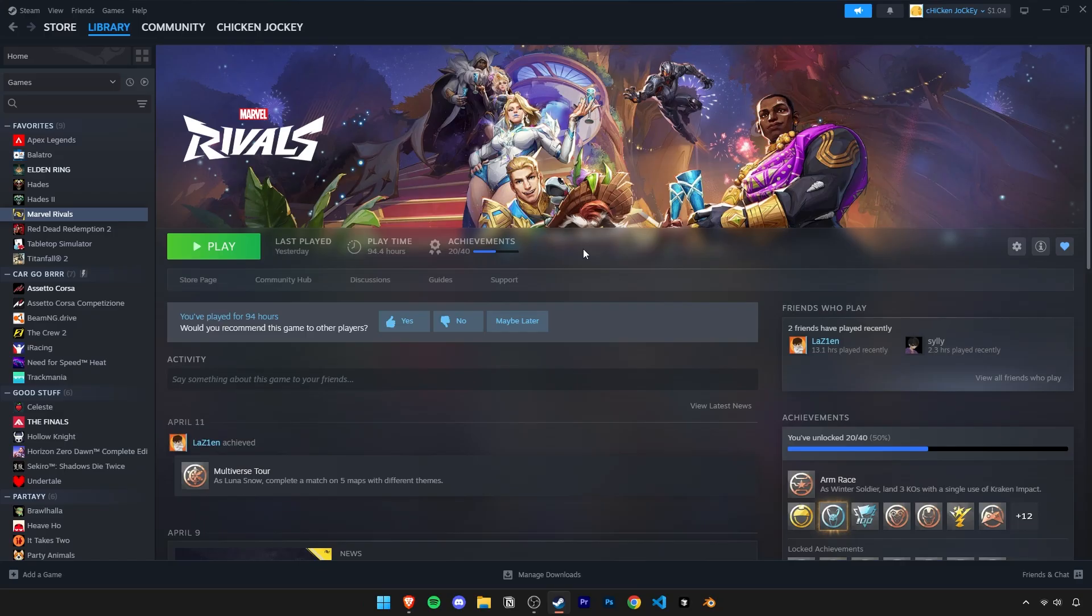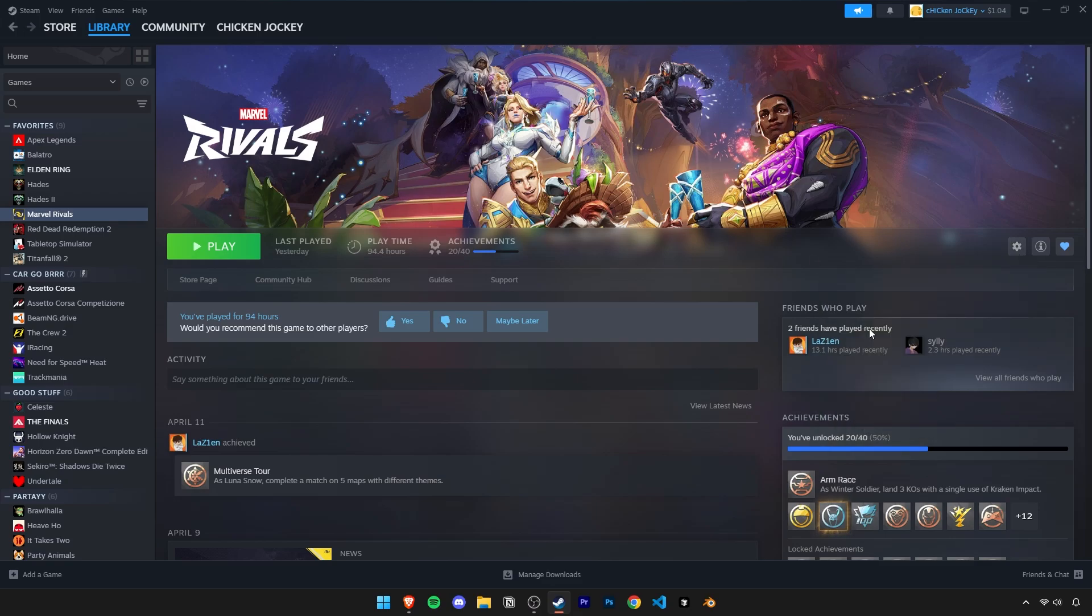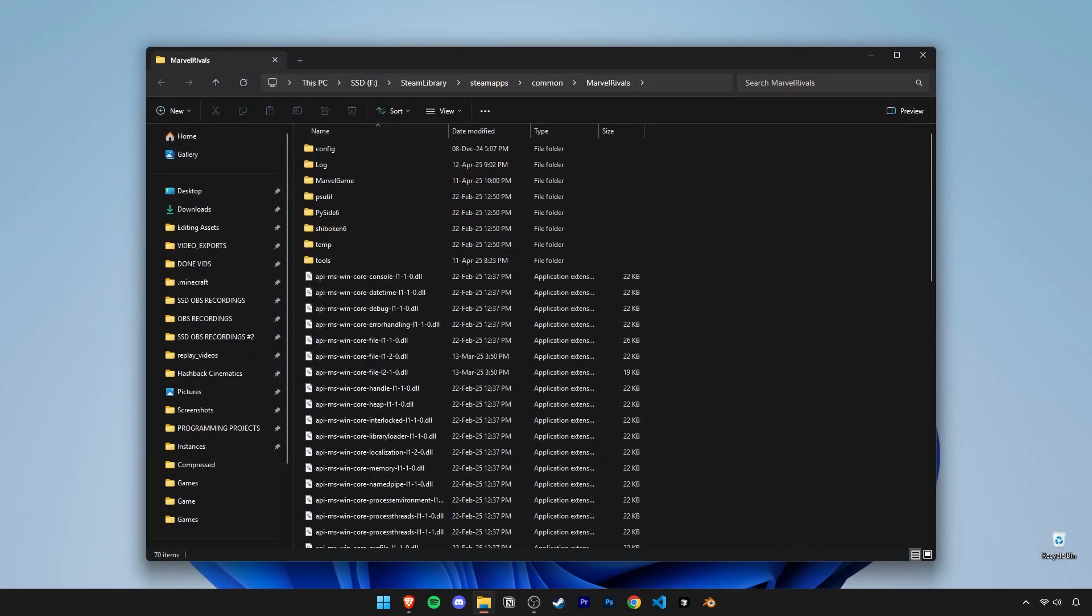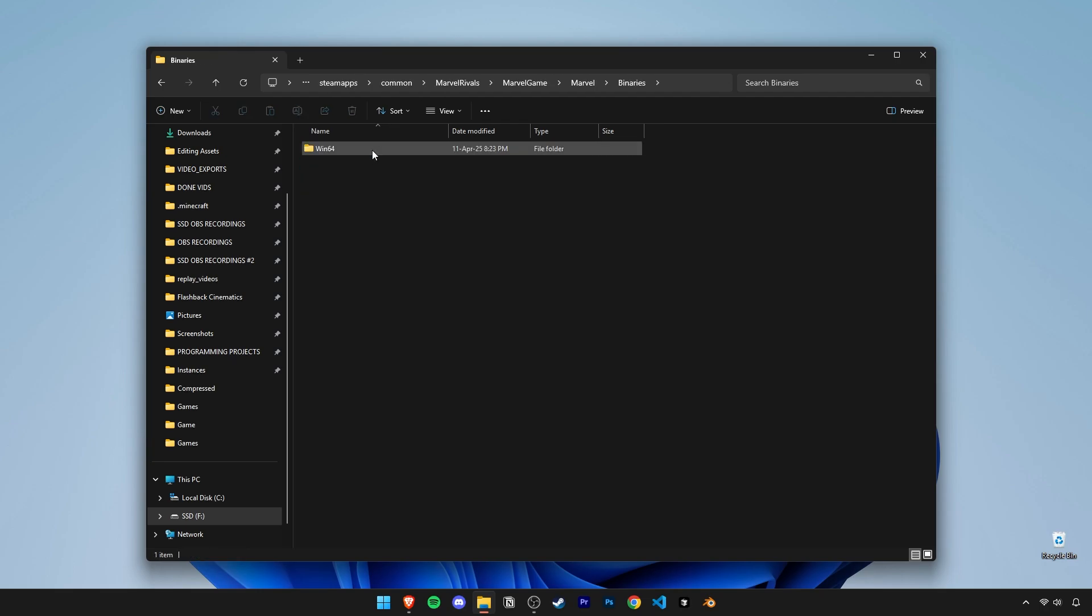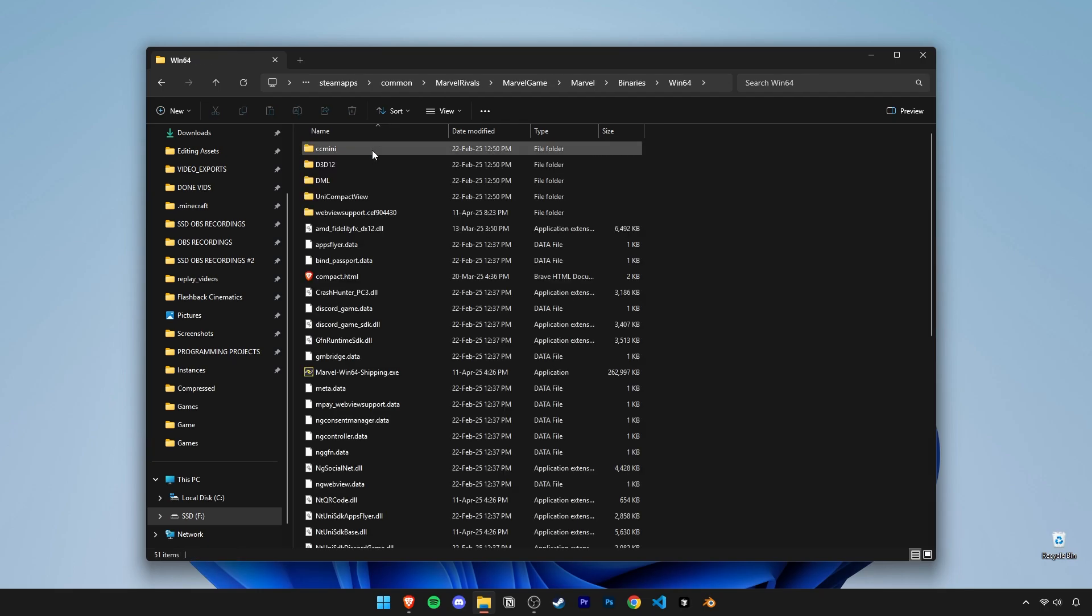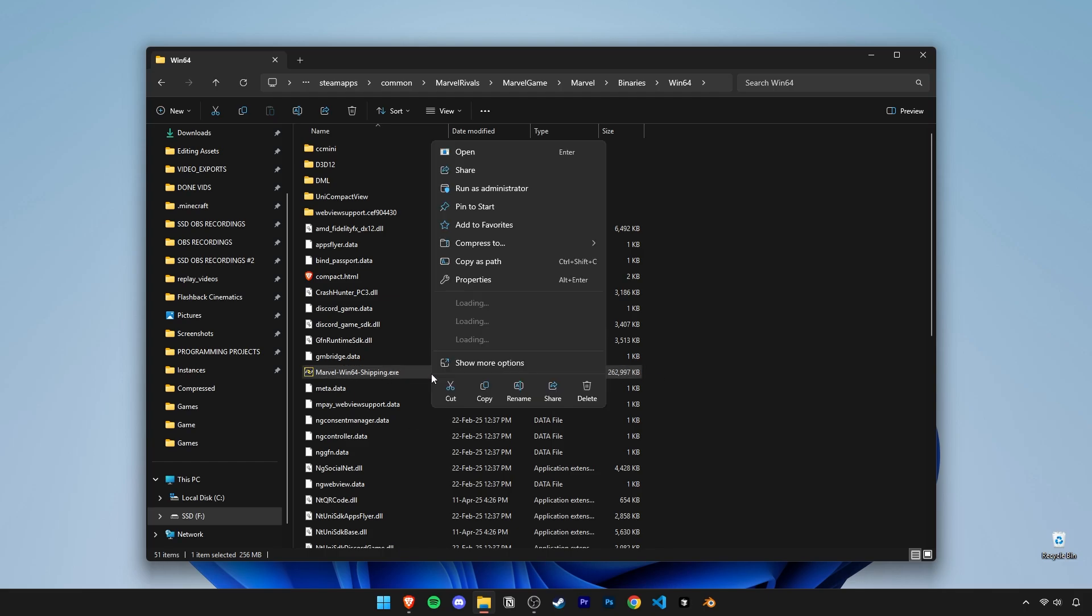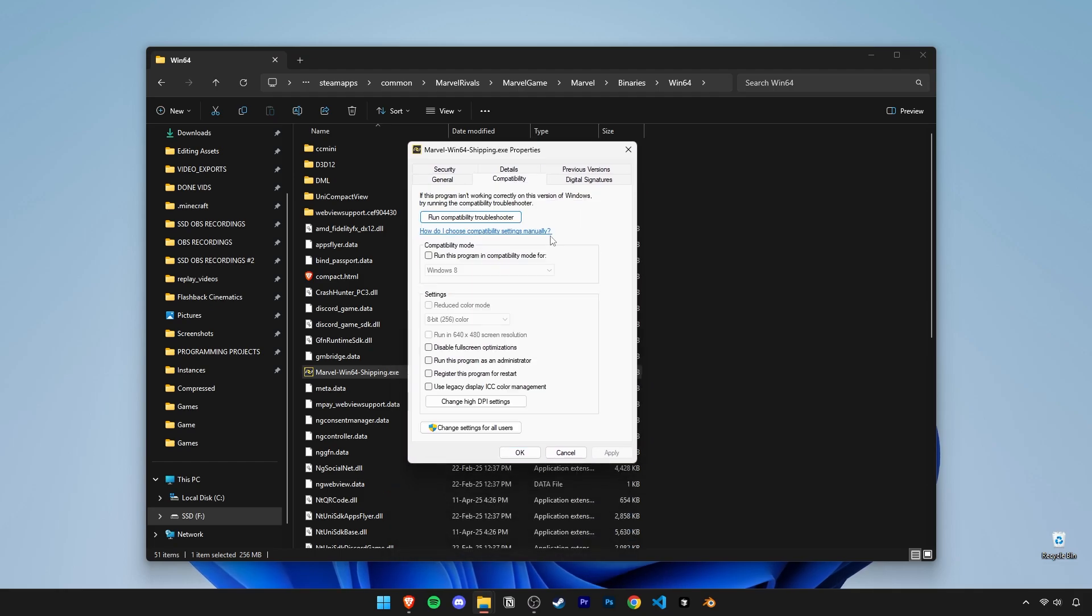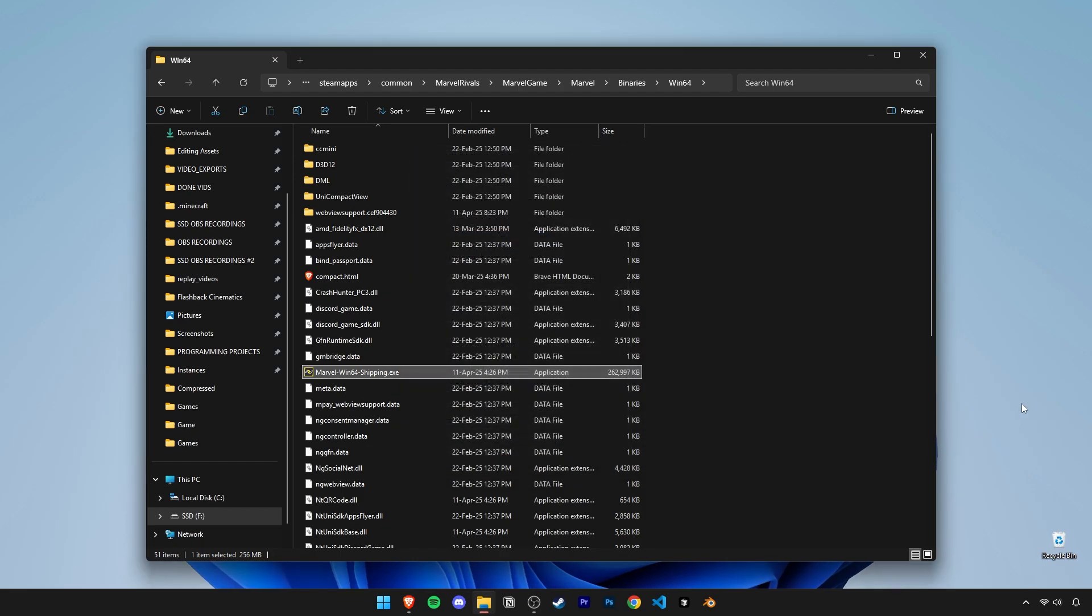Next, open Steam and on the right, click on the cogwheel and under manage, click on browse local files. Then follow this folder path as I do here. Marvel game, Marvel, binaries, and finally win 64. Here you'll find this Marvel Rivals shipping EXE. Right click on it and open its properties. Click on compatibility and here enable disable full screen optimizations and run this as administrator. Then click on apply and OK.